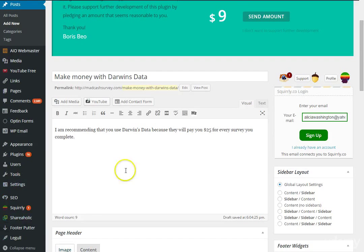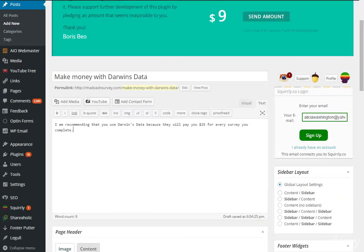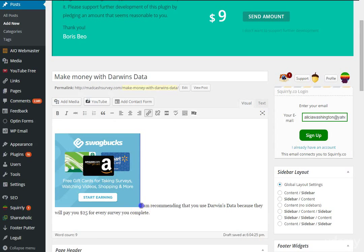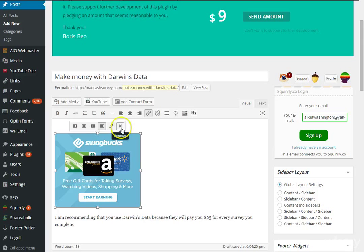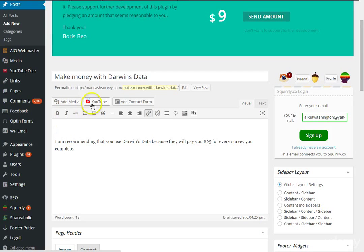If you want to add HTML, instead of clicking Visual you click Text and you can add your HTML code there — same as you would on the Blogger site. You can always remove it if you want. To add an image, click Add Media. You can also add a YouTube video, align images, add a quote, bold text, and if you want to link to something, highlight the word and click Insert Link — just like in Blogger.